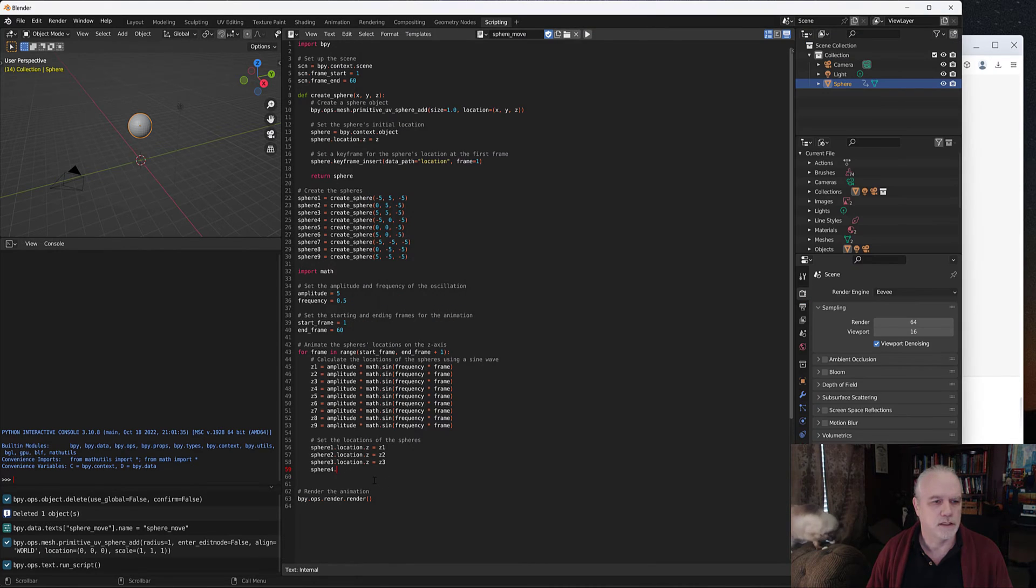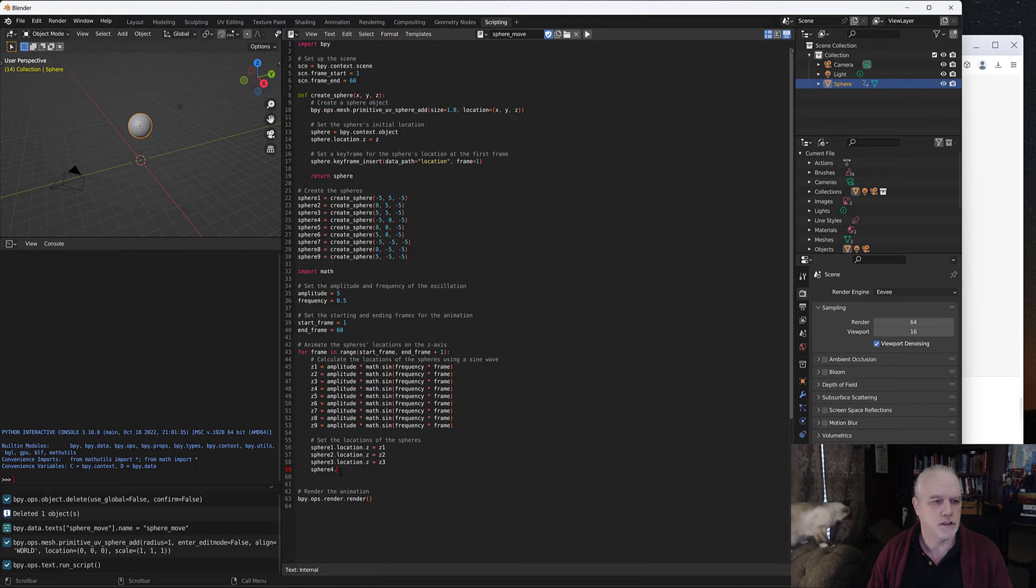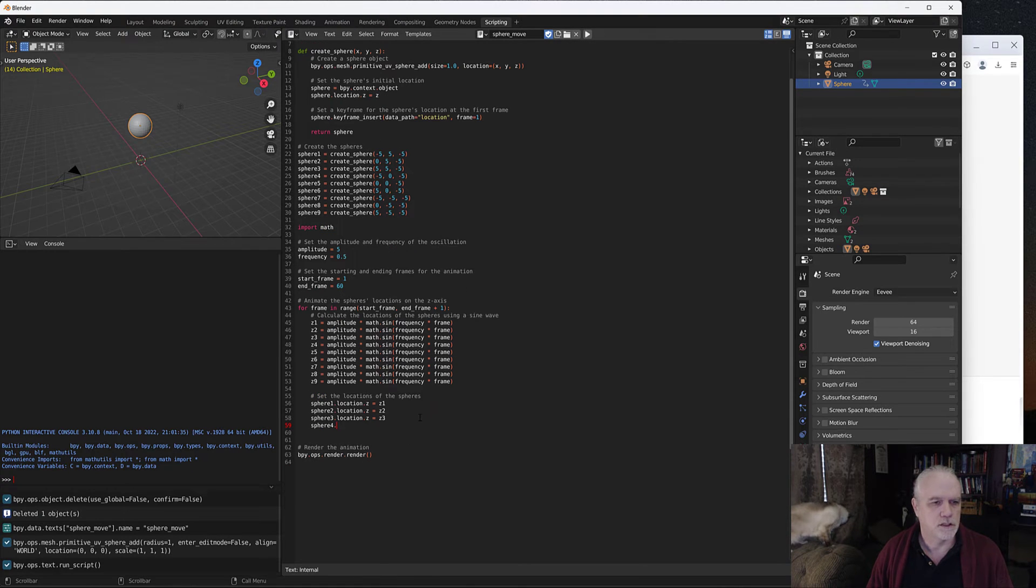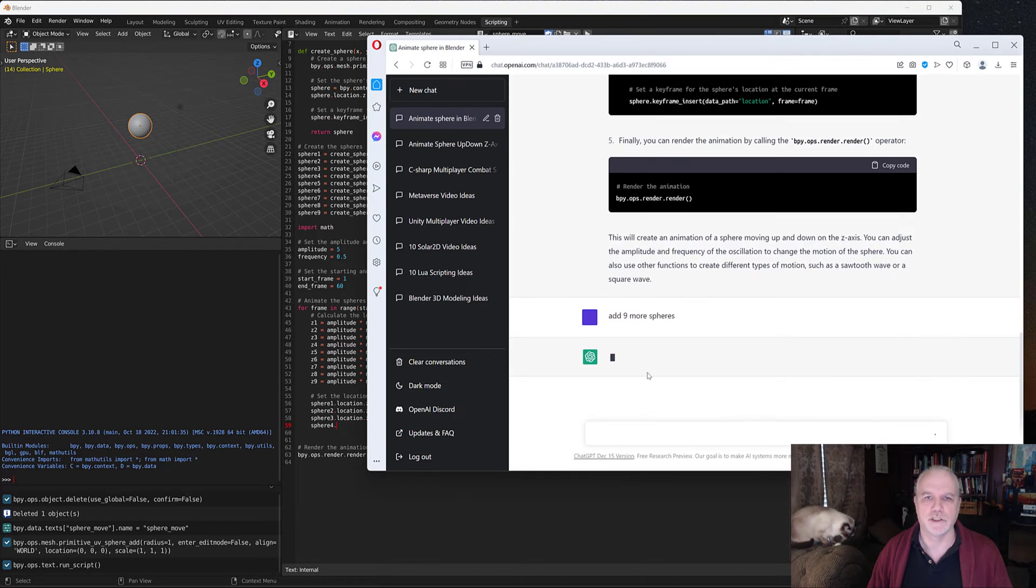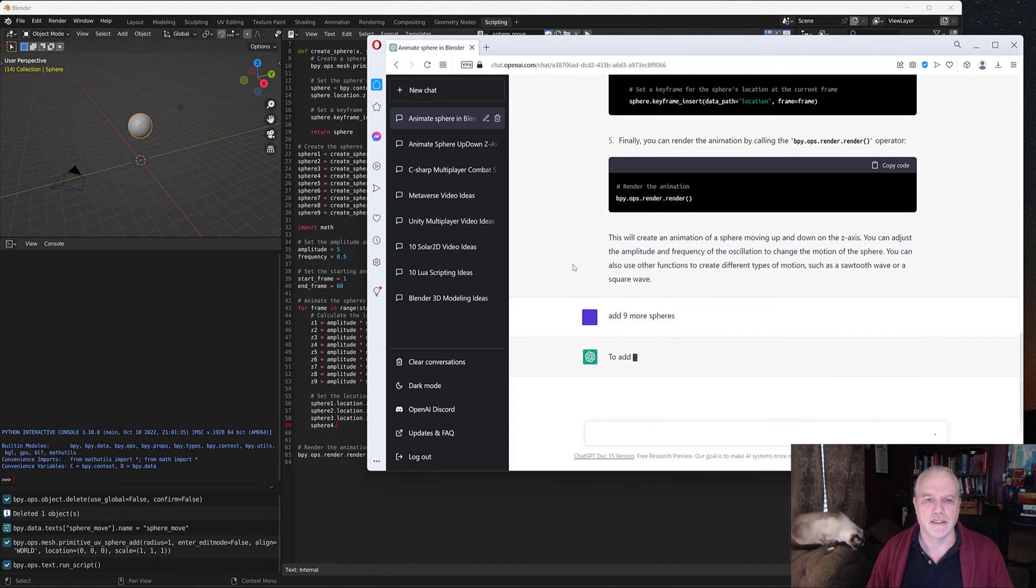It did not finish the code here. So let's go ahead and, that's interesting. Let's see if we can regenerate the response and get the entire code this time.